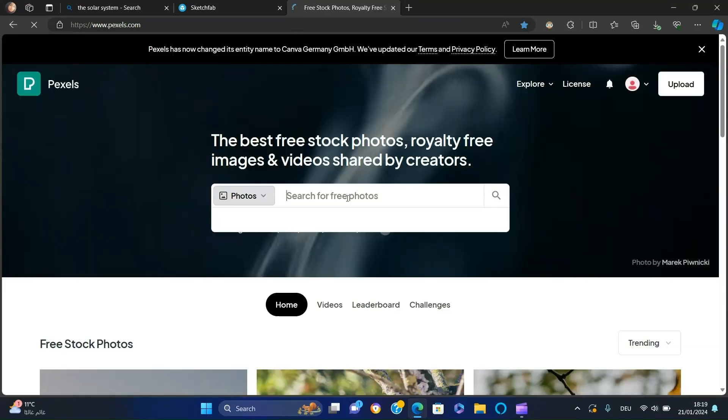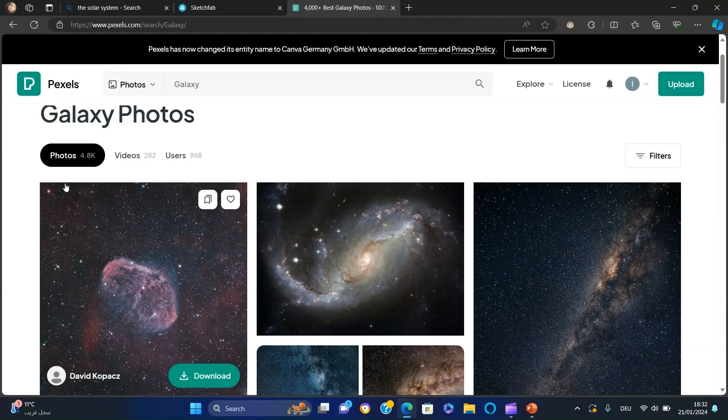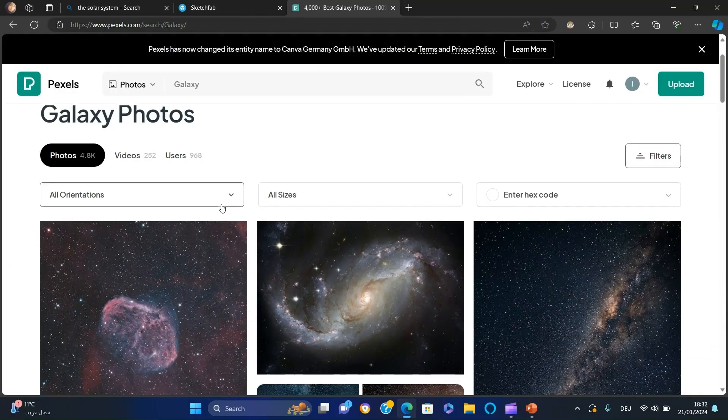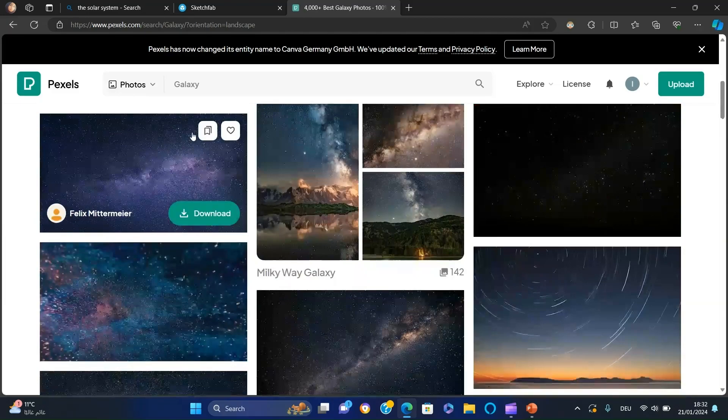Next, let's look for a stunning background from Pexels.com. Search for Galaxy and download a picture you like.